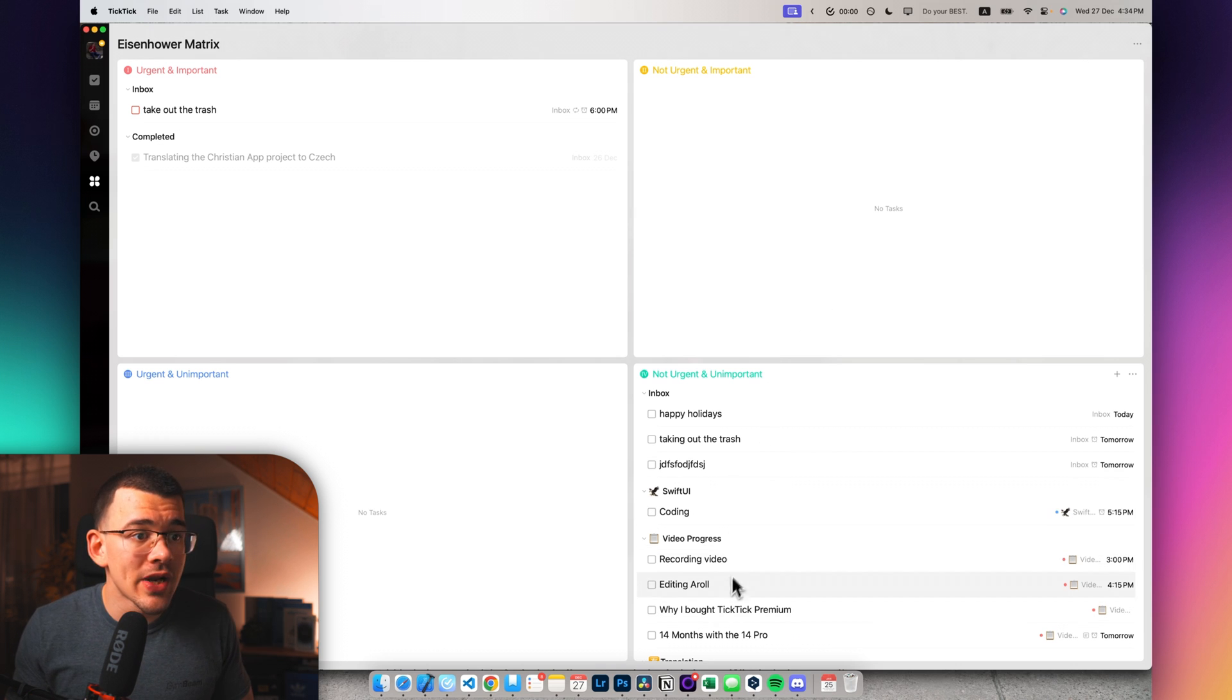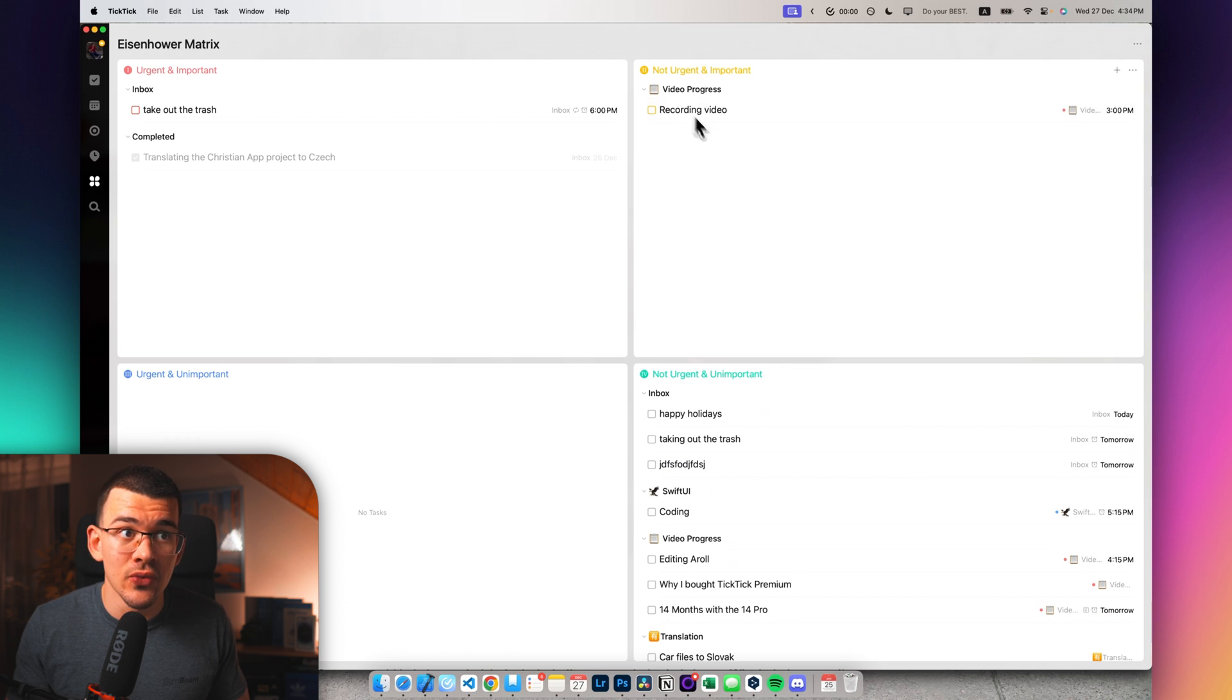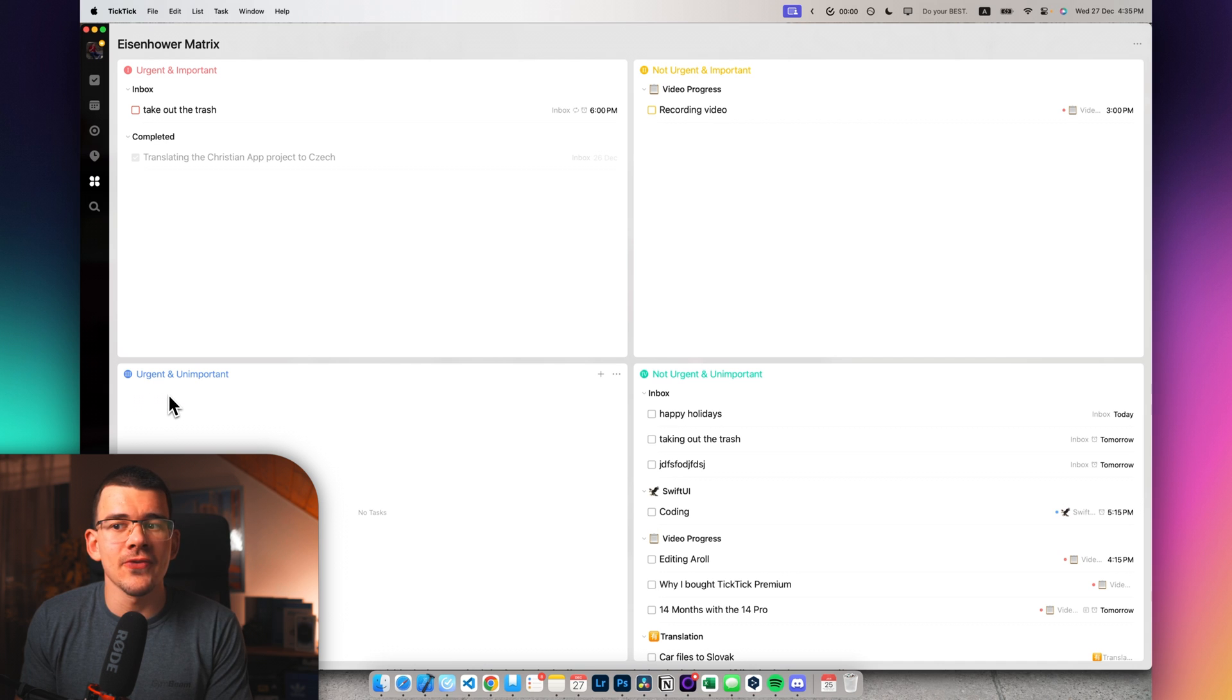So like for example, when I say recording a video, I can throw it into right here. Then let's say the urgent and unimportant stuff is, for example, taking out the trash. It's not that important to really take out the trash, but it's urgent because like the guys who pick up the trash are going to come soon.